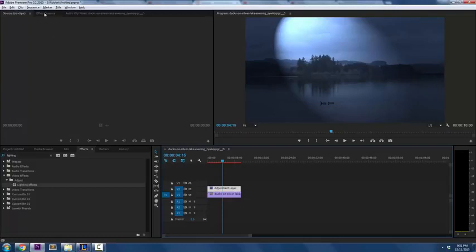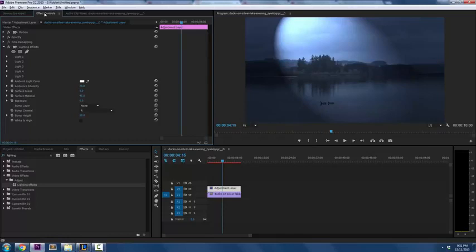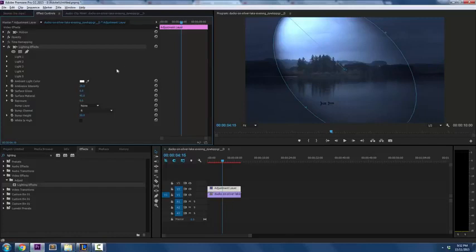Now you're going to notice that gives you a pretty weird spotlight-y look and that is not what we want. So you want to go up to your effect controls right here. Drop down, you're going to see lighting effects and this is a kind of weird oval shape. That's not what we want.